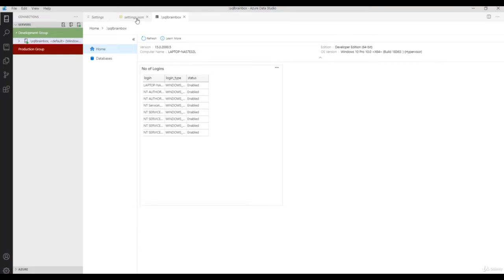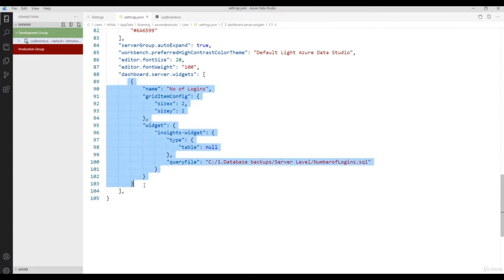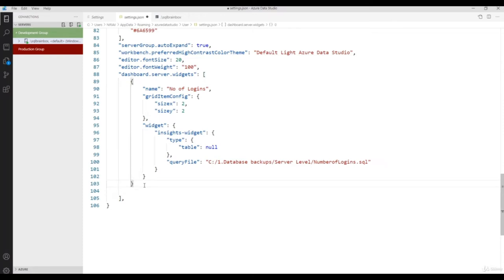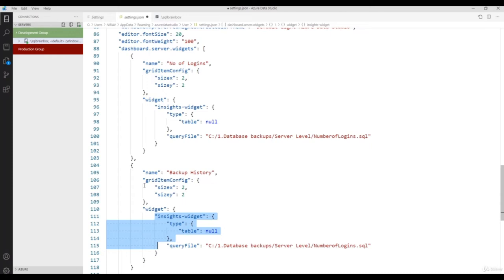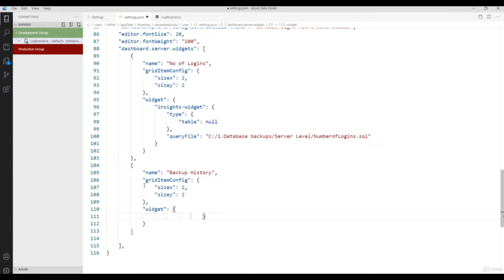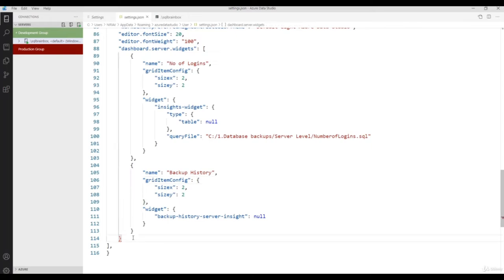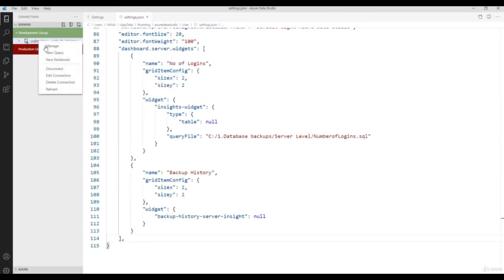Copy this code and add another entry — let's say 'Backup History'. Add the backup history server insight widget. Save the file. Close the dashboard and right-click the instance, click Manage. Here you'll now see the Backup History. Now let's add the database size — copy the code and add another entry for 'Database Size' using the server insight widget. Close the dashboard and right-click, click Manage.